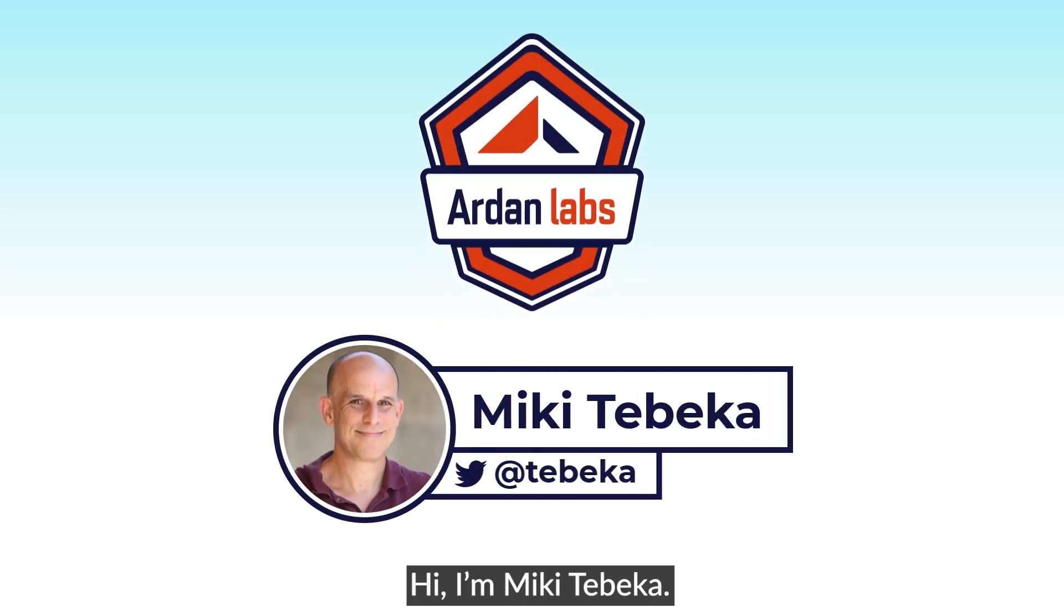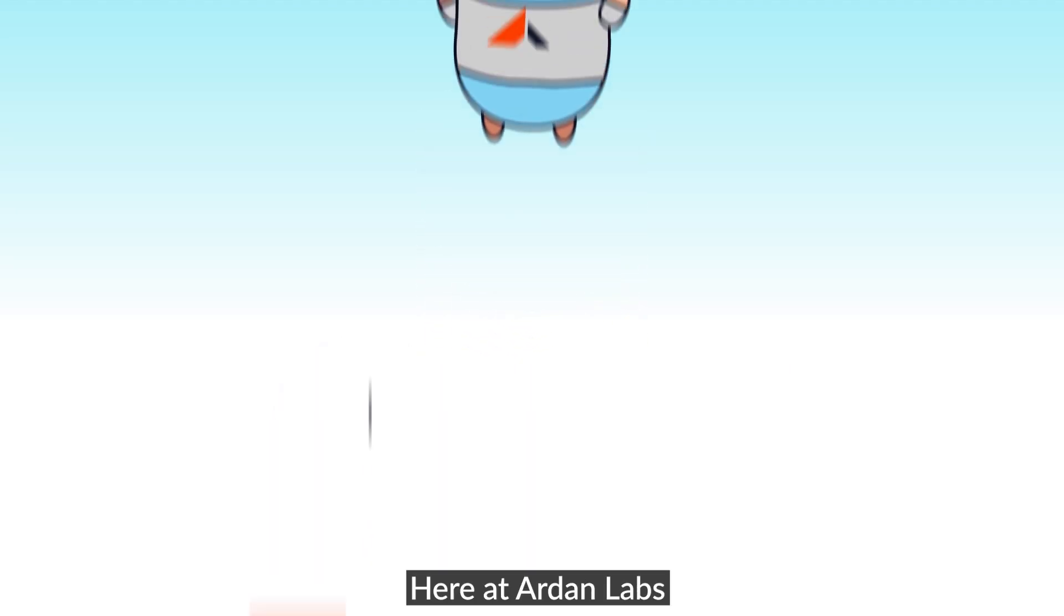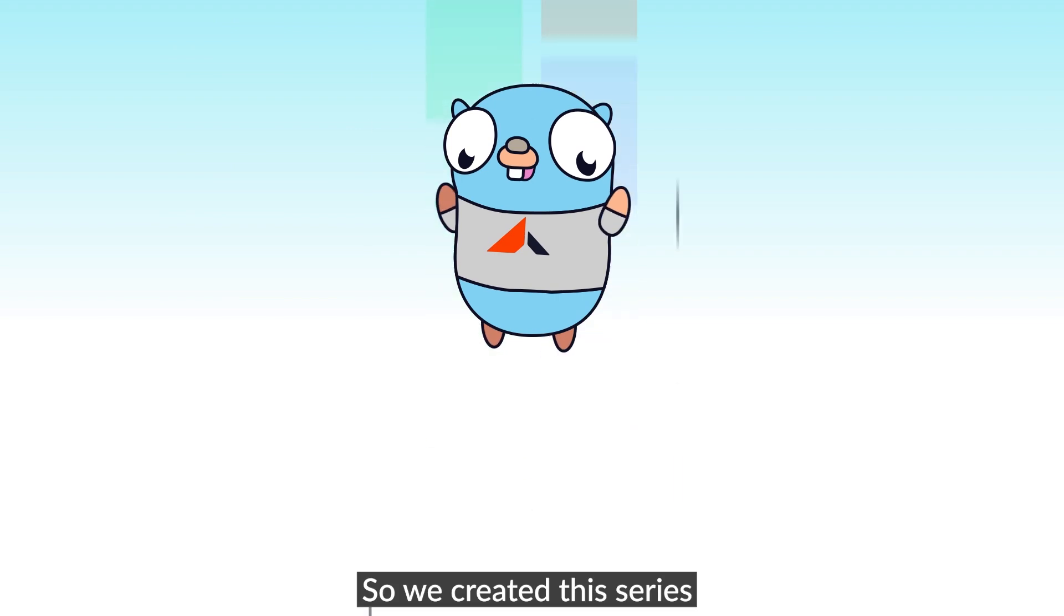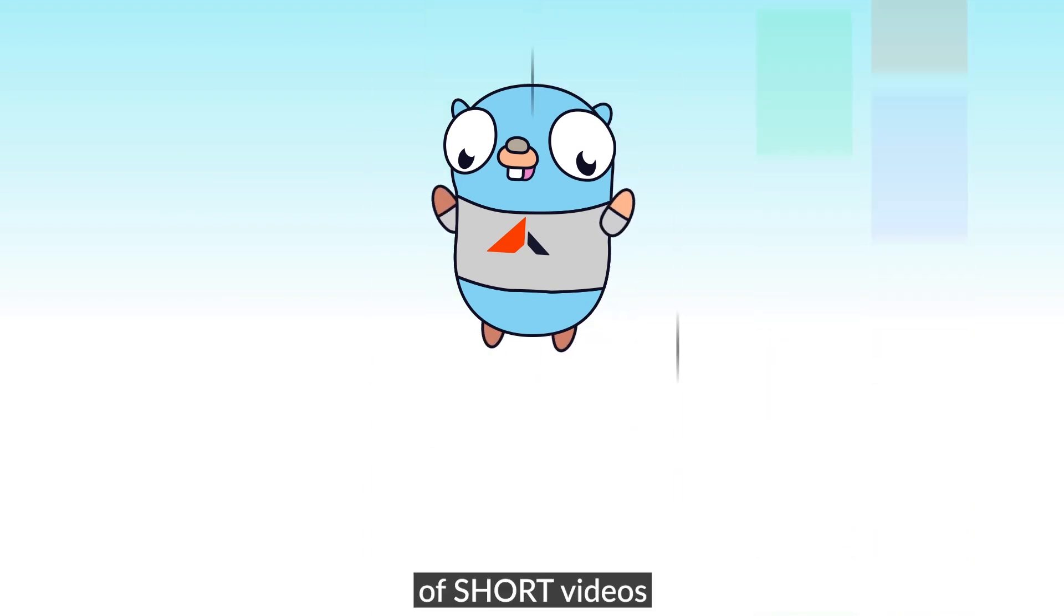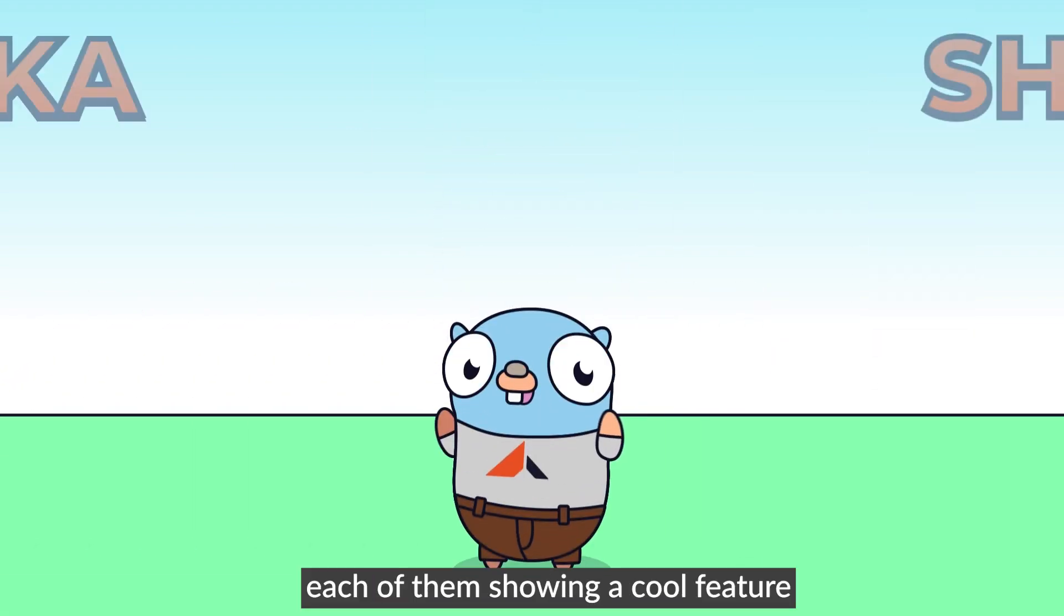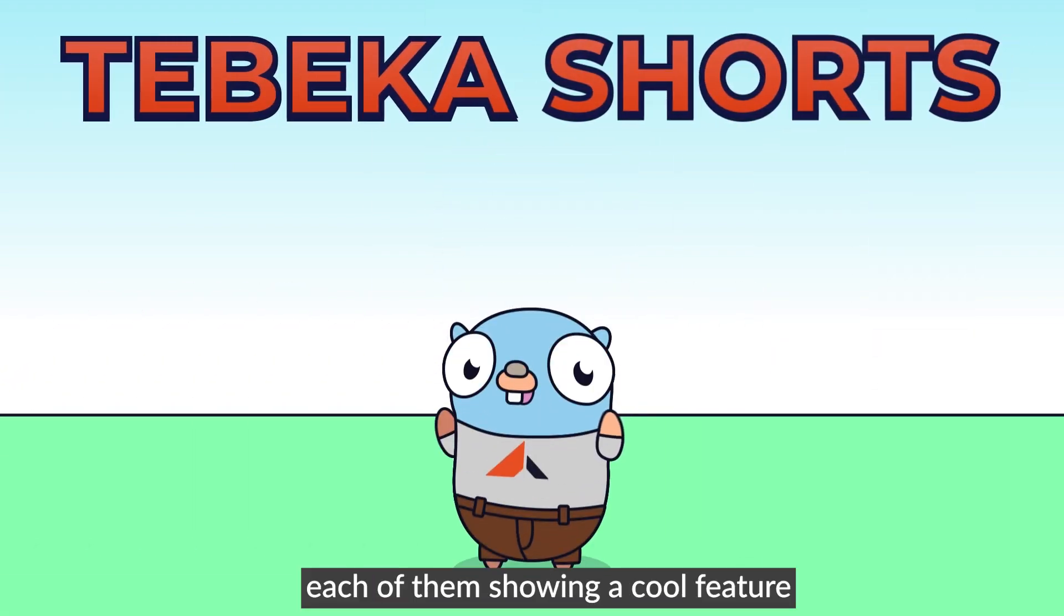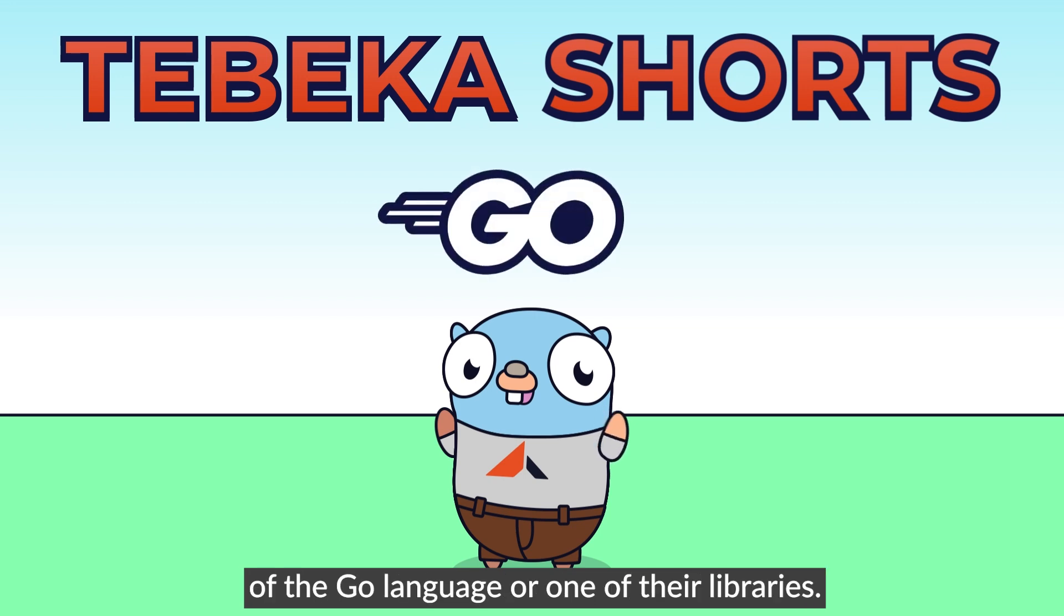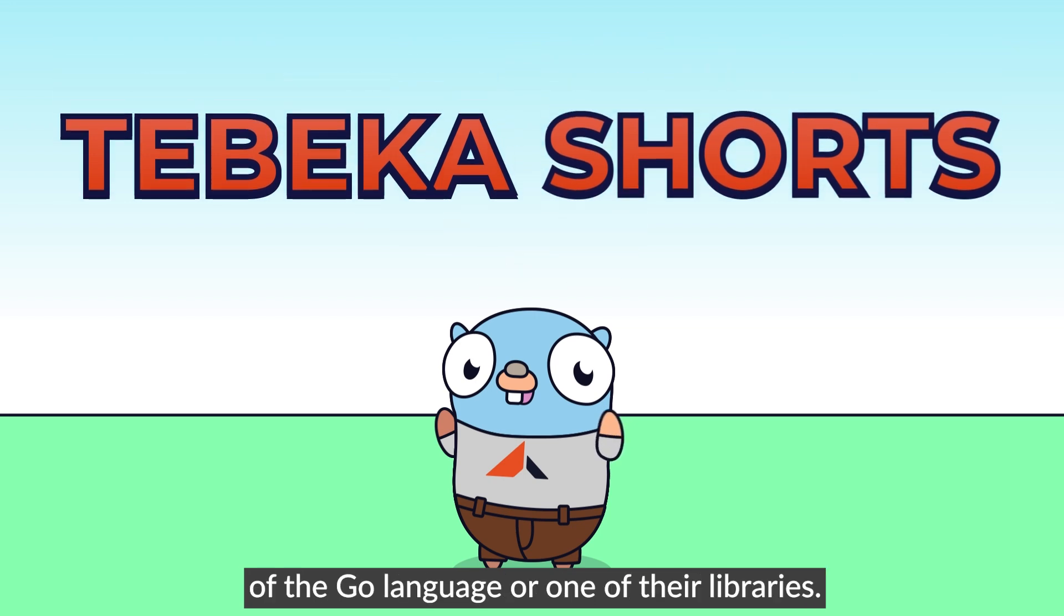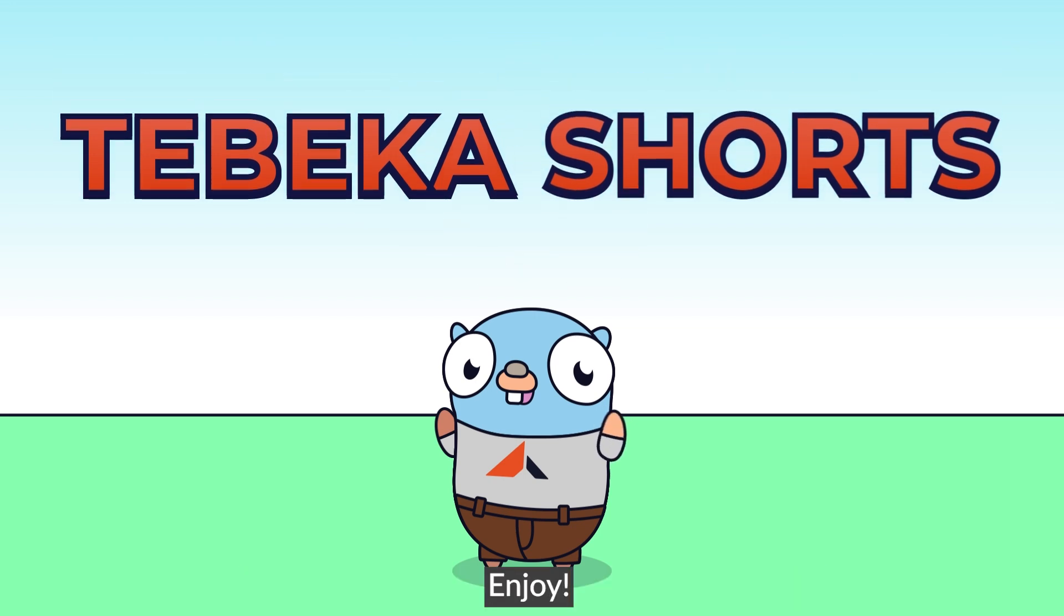Hi, I'm Miki Tebeka. Here at Arden Labs, we value your time. So we created a series of short videos, each of them showing a cool feature of the Go language or one of the libraries. Enjoy.